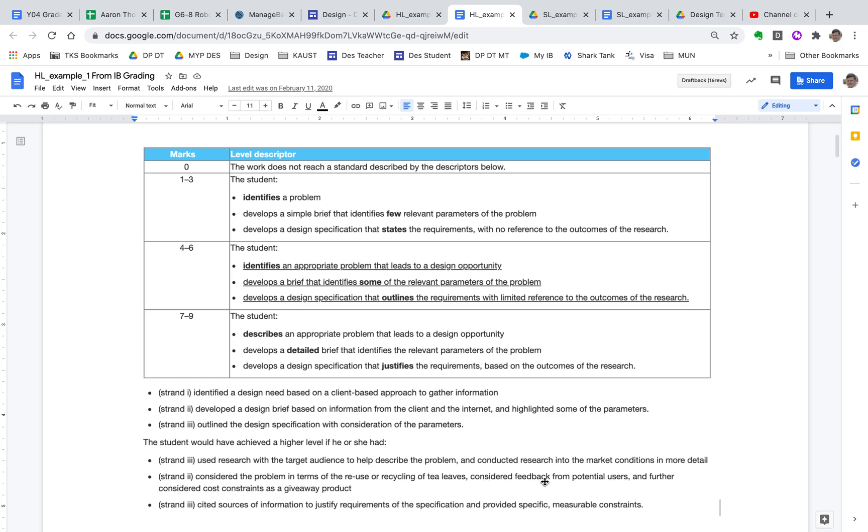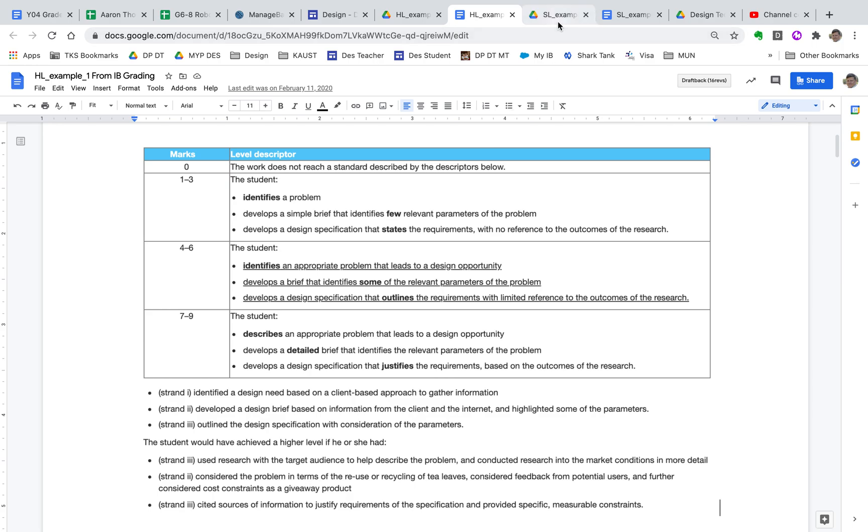They should have had feedback from potential users and considered cost constraints as this is a giveaway product. It's meant to be something that the restaurant gives to people. So it would be something that you would want to look into is how much would this actually cost if they were to make it? So if you think about what they didn't do is they don't really consider the parameters as much. They had some of the parameters, but they were missing out on quite a few.